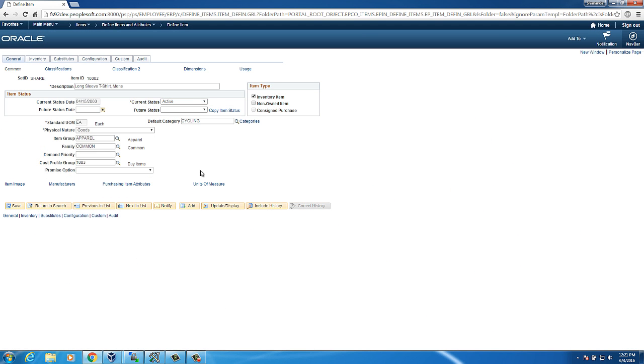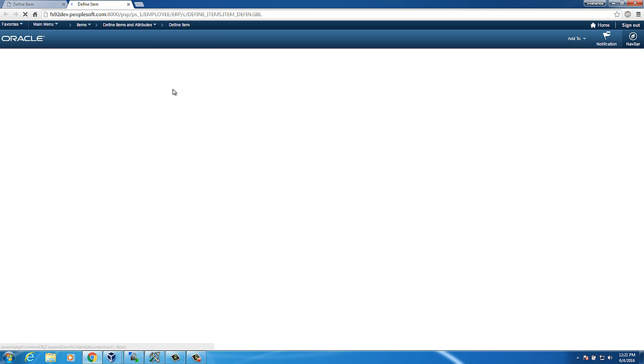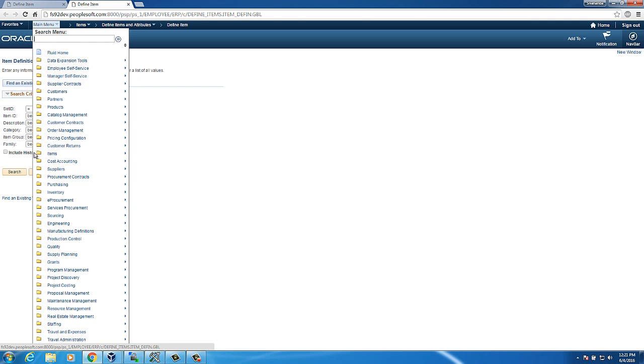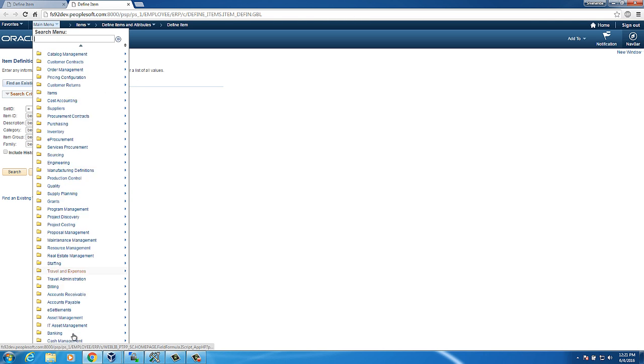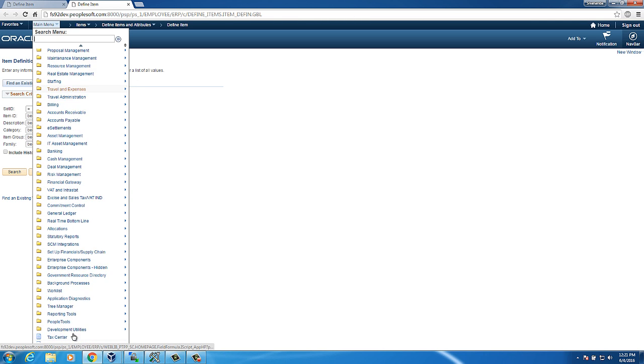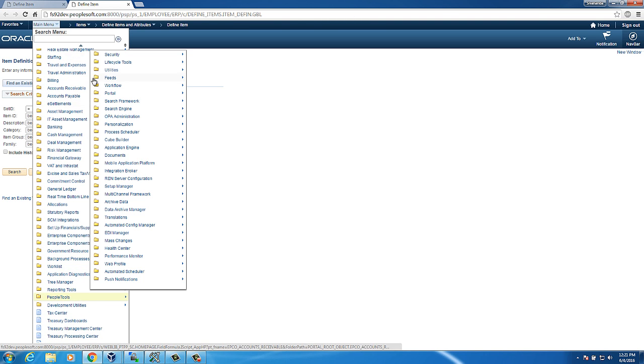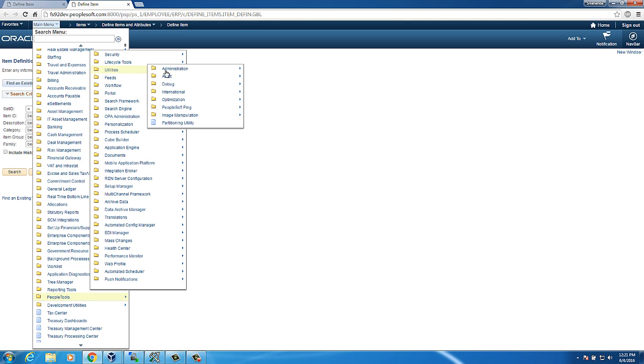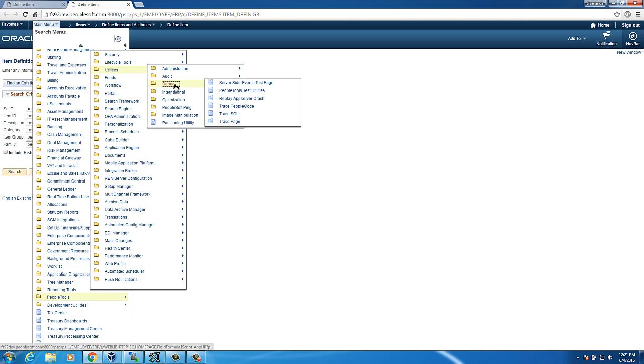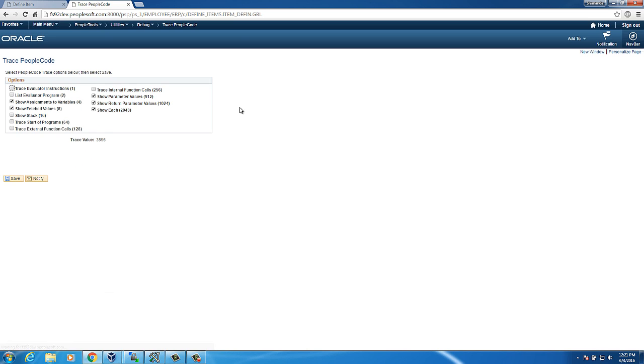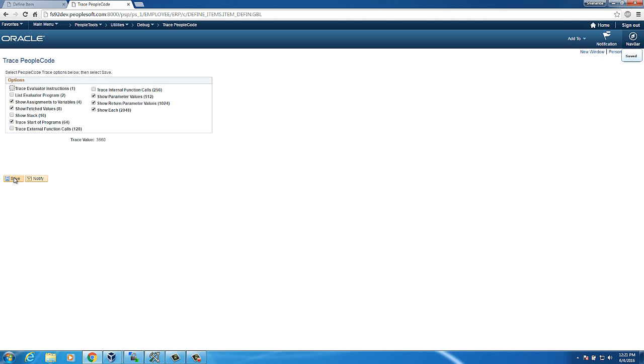Go back to item page. Now is the time to enable trace by clicking on new window. Navigate to people tools, utilities, debug and select trace people code. These are the different trace parameters used to generate the trace file. I will select trace start of the programs. Click Save.